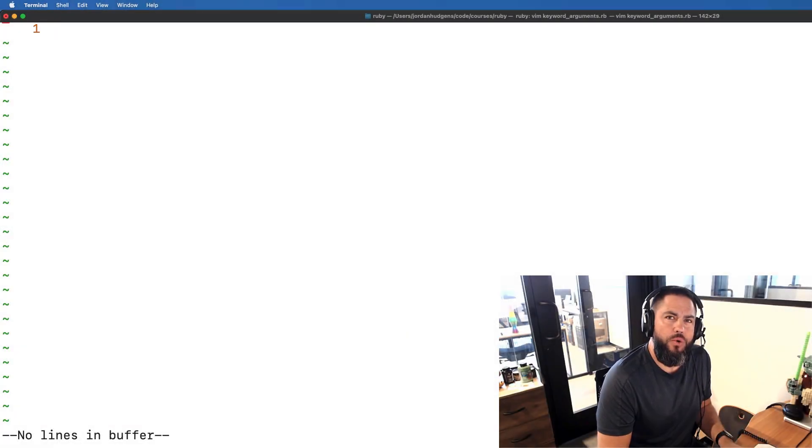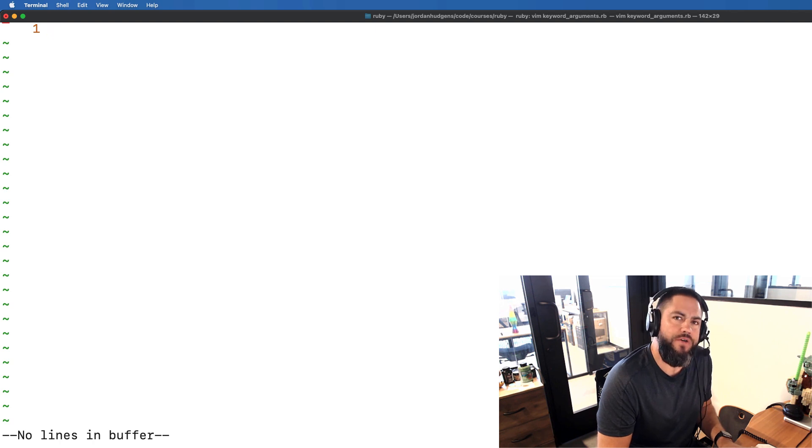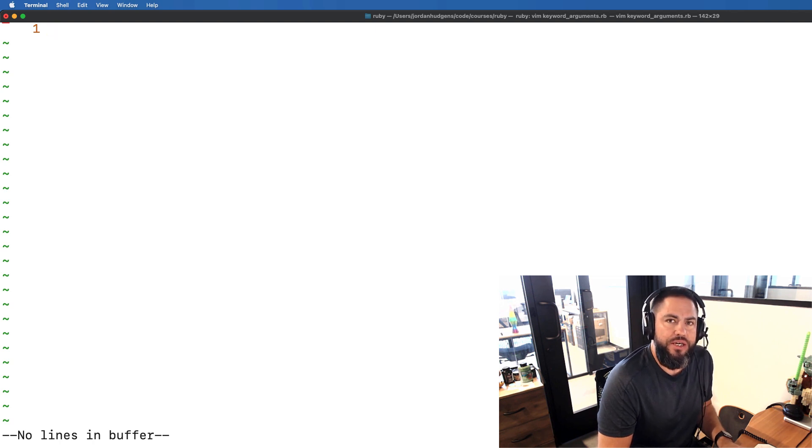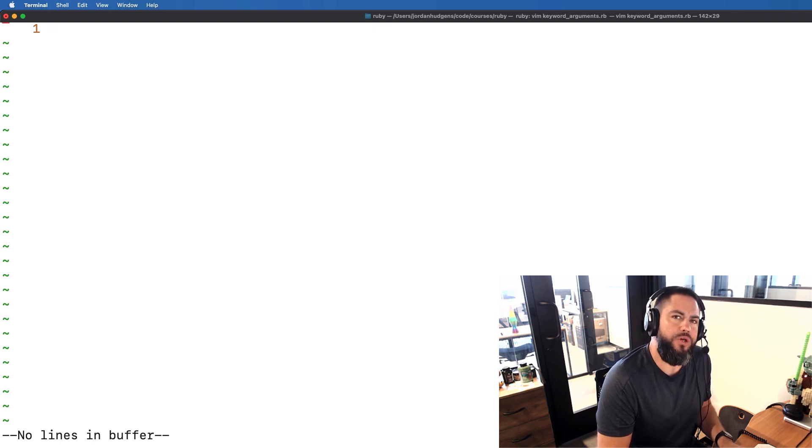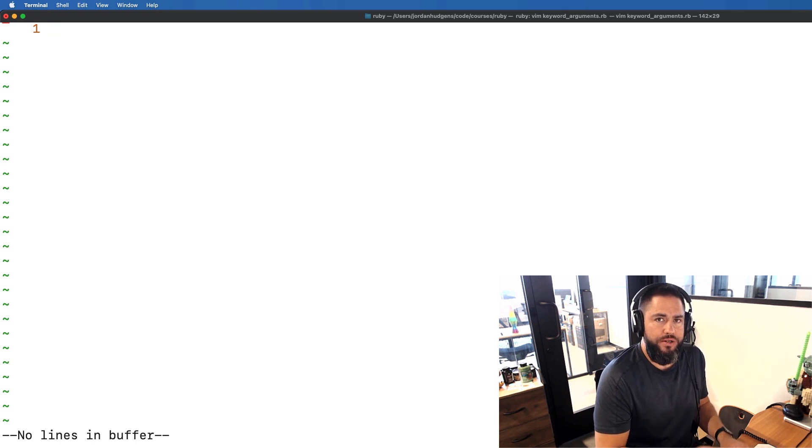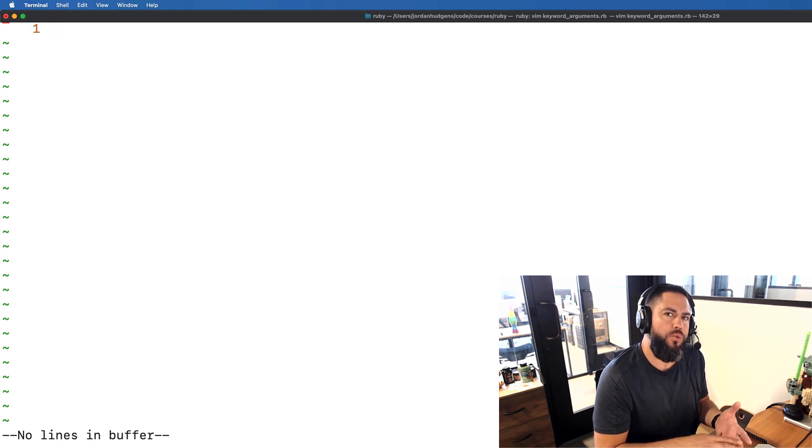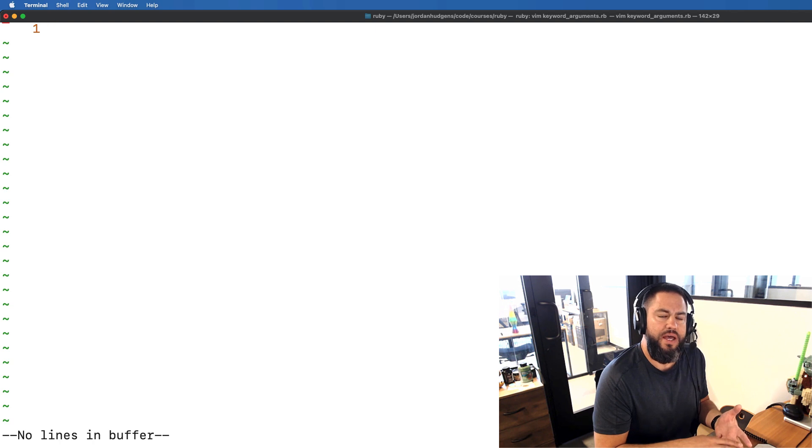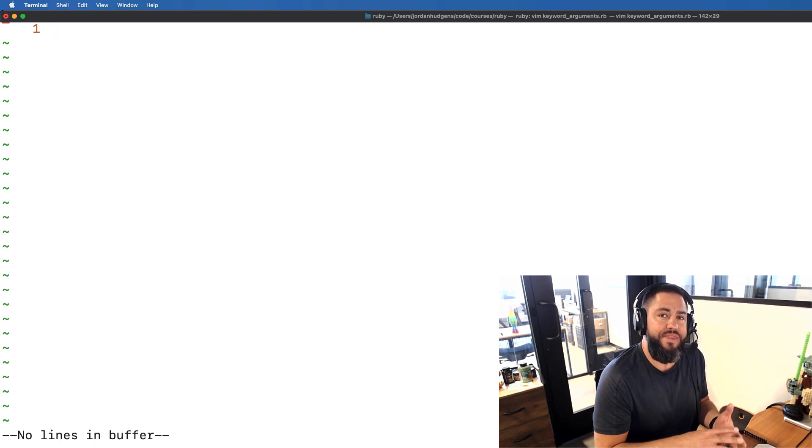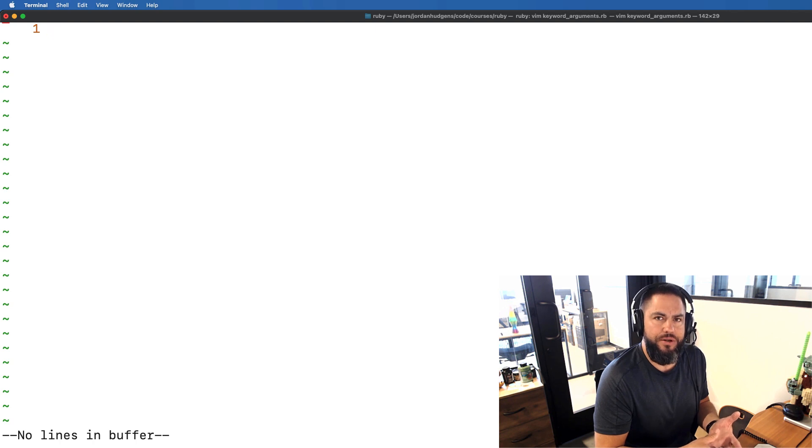In this guide I'm going to walk through how to work with multiple versions of keyword arguments in Ruby 3. I'm going to show you how you can define required keyword arguments and then also how you can set up and check for optional arguments in a method.